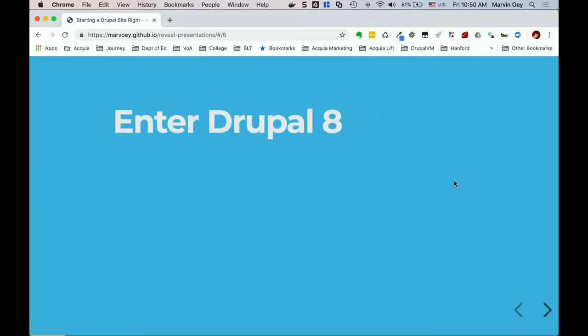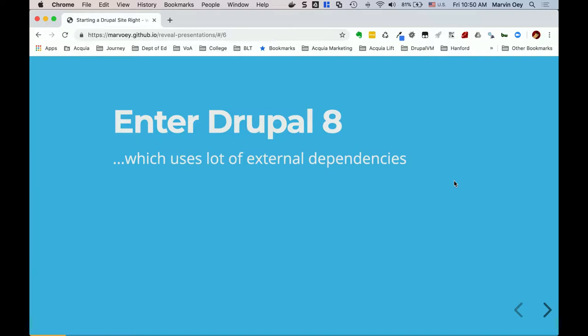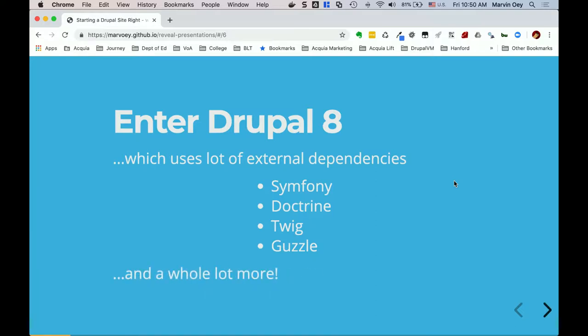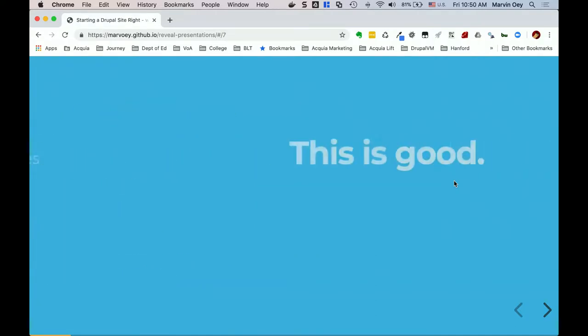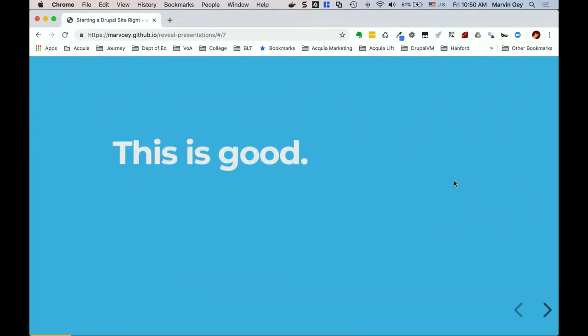Now with Drupal 8, which uses a lot of dependencies — primarily Symfony — the whole architecture is now around the Symfony framework, which uses Doctrine, Twig, and all requests go through Guzzle, plus a whole lot more. None of these are Drupal core modules or contrib modules from Drupal.org; these are all from the PHP community. This is actually really good because now Drupal 8 is following along the same lines as the whole PHP world — it's now following an enterprise framework.